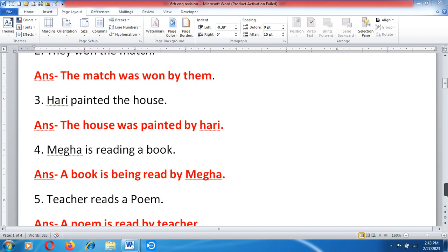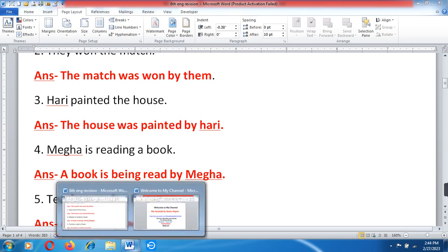Megha is reading a book. Answer: a book is being read by Megha.